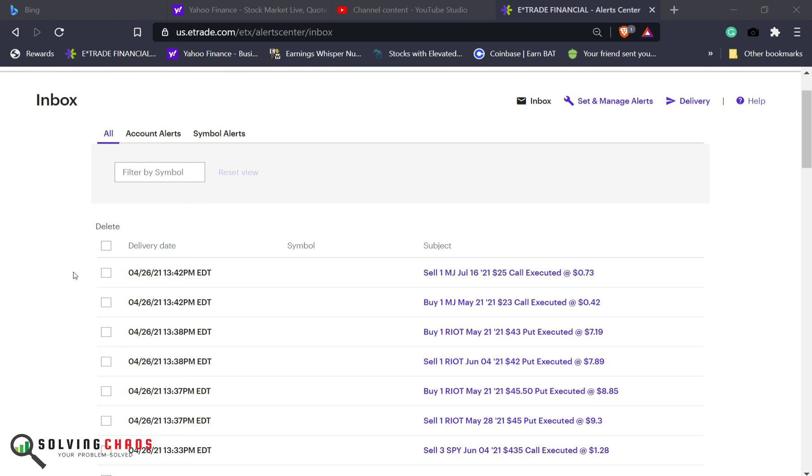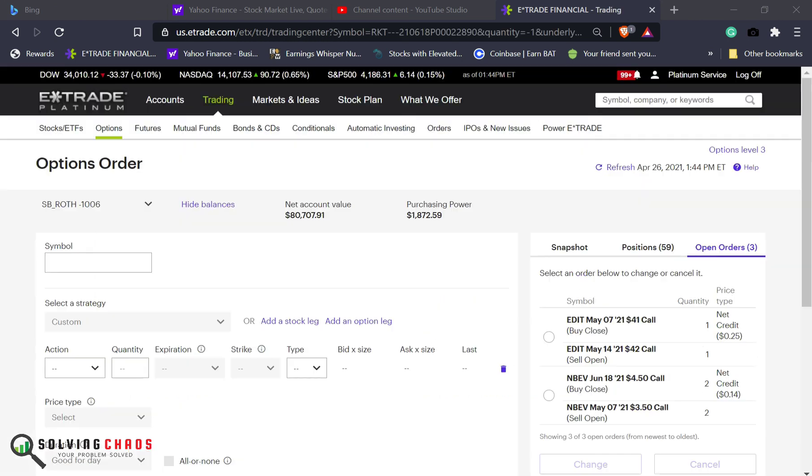For the next trade, you see that? Four minutes later, I got a covered call on Editas. I am going to move this out a little bit further. I did roll it up $2, and I collected a small premium. This is $30. Let's do the next one.